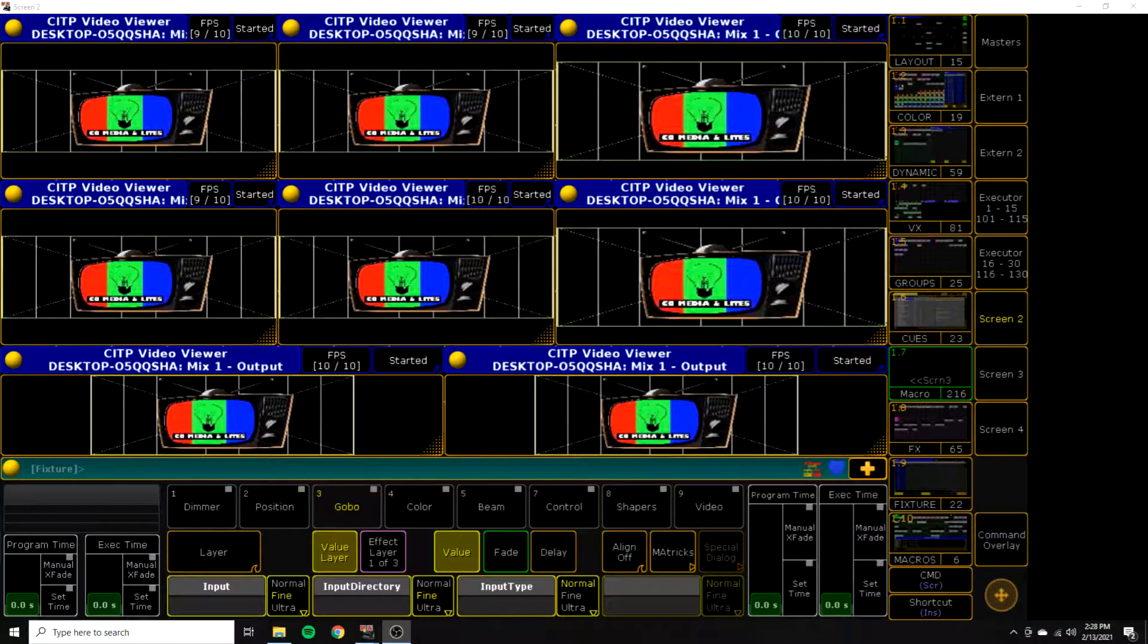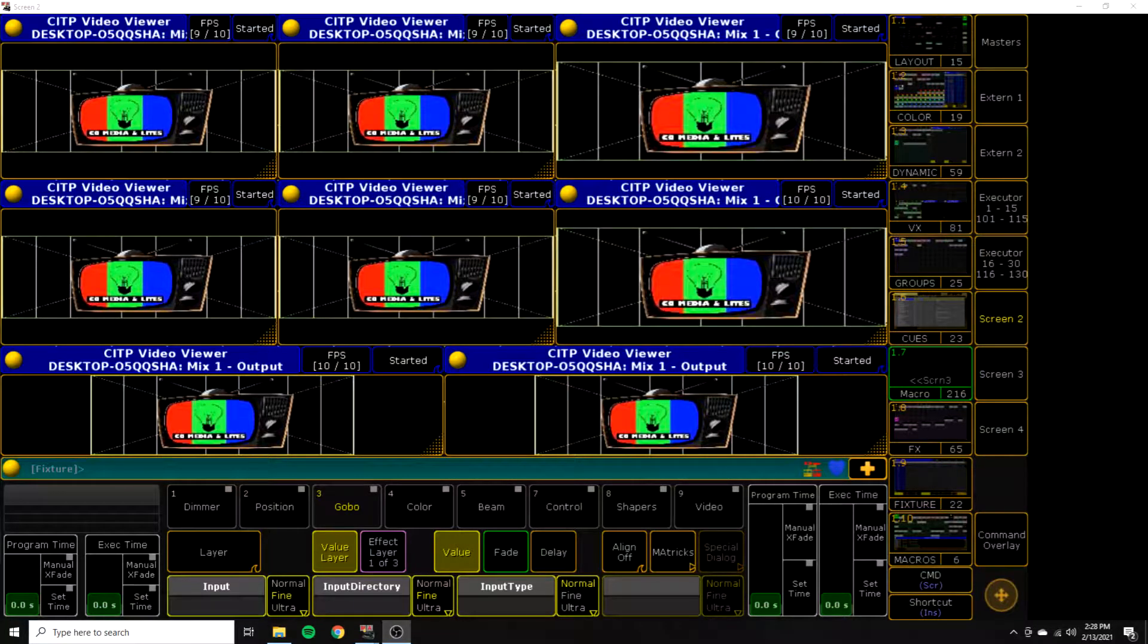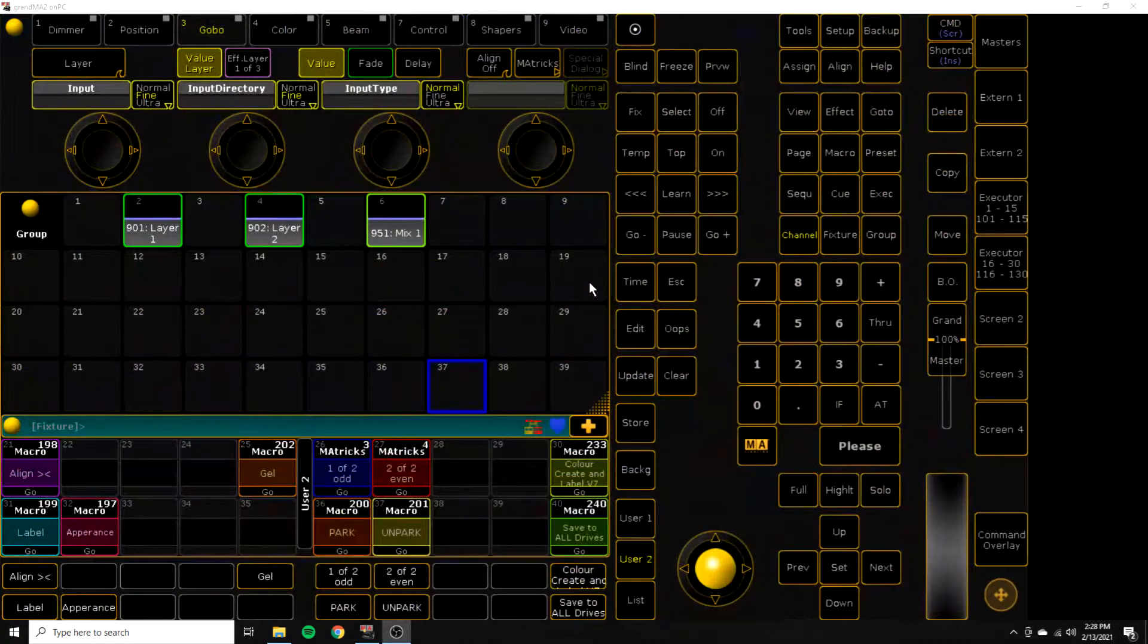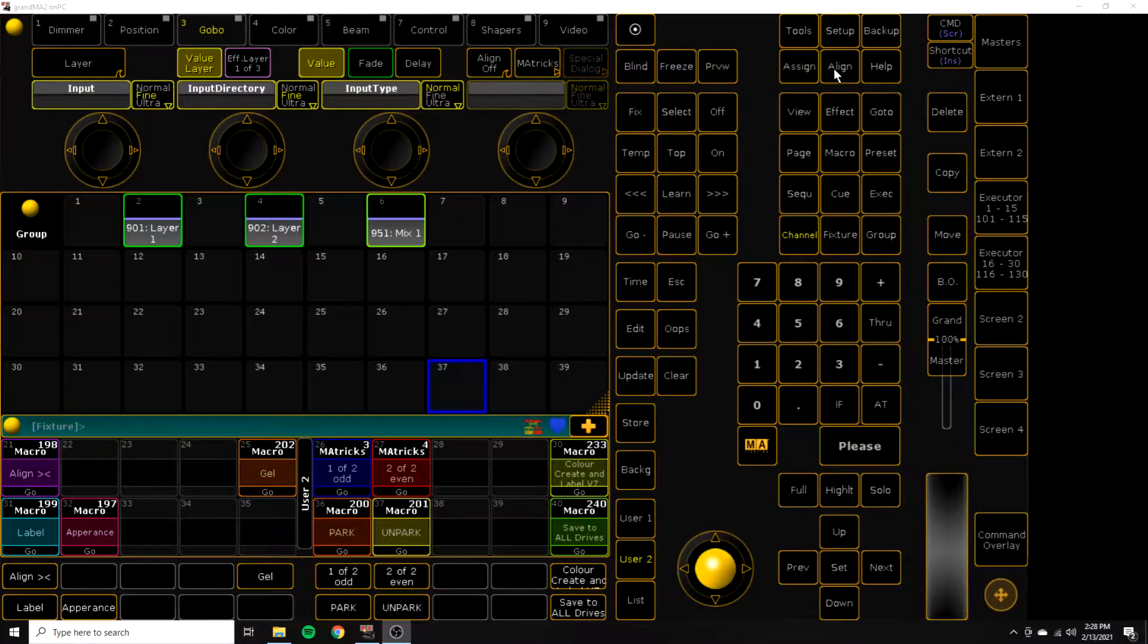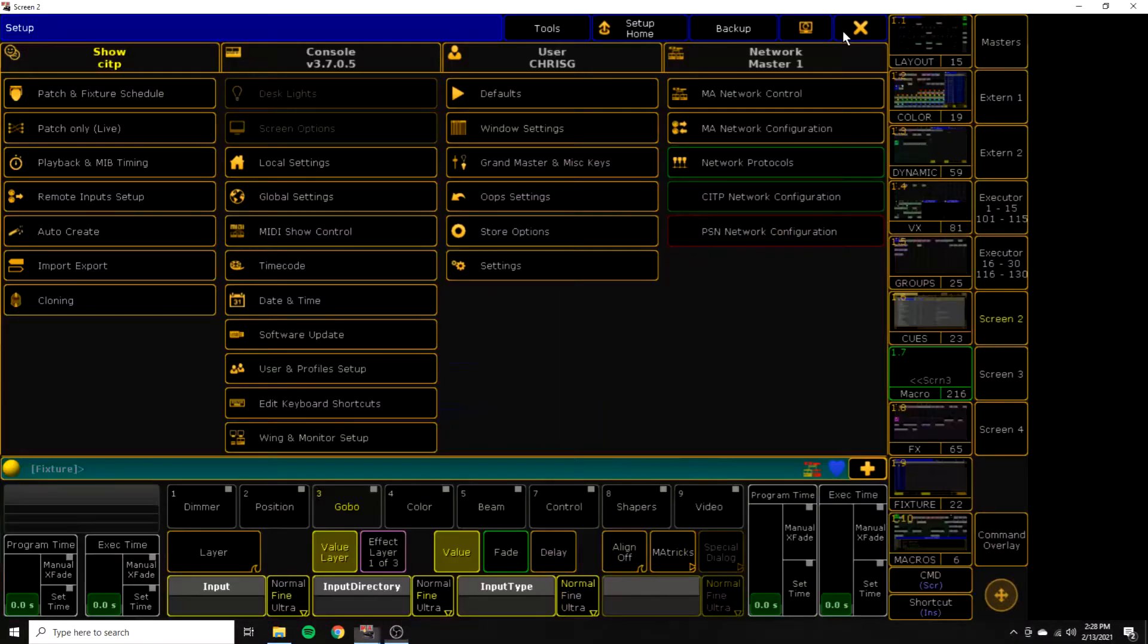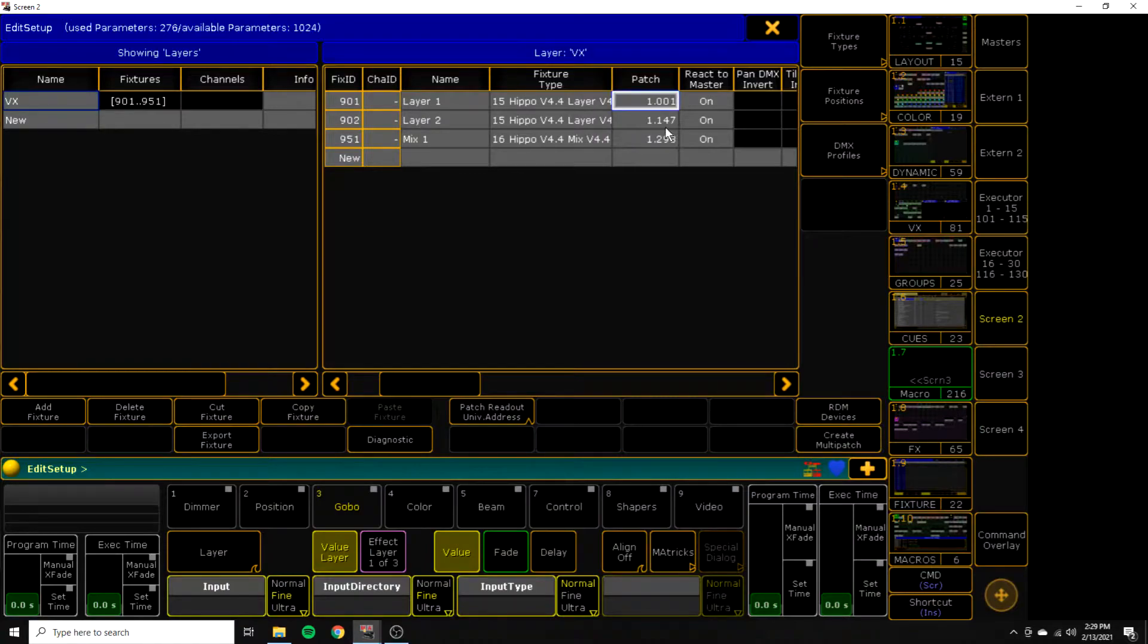So first, we'll start out here in MA. Just want to show you guys my settings really quick. It's a pretty simple show file. I just have two layers patched and one mix of Hippo. We can take a quick look at the patch here. Again, very straightforward.